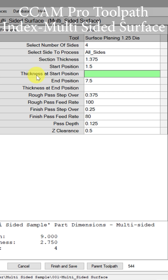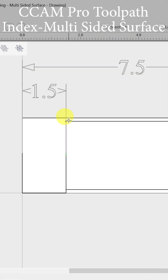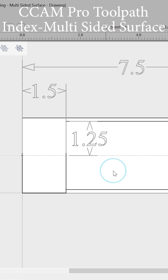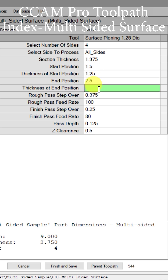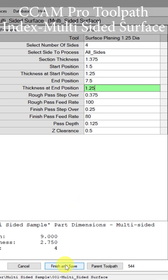Now we need to know what is the thickness. That is measured as a thickness of 1.25 inches. So let's put those in here. Thickness at start position is an inch and a quarter, and thickness at end position is the same at 1.25. And we're ready to push finish and save.